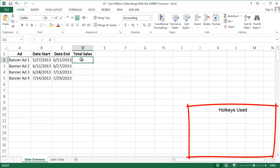Today we're going to use the SUMIFS function to sum values with multiple criteria. I use this function whenever I need to sum values within an arbitrary date range.